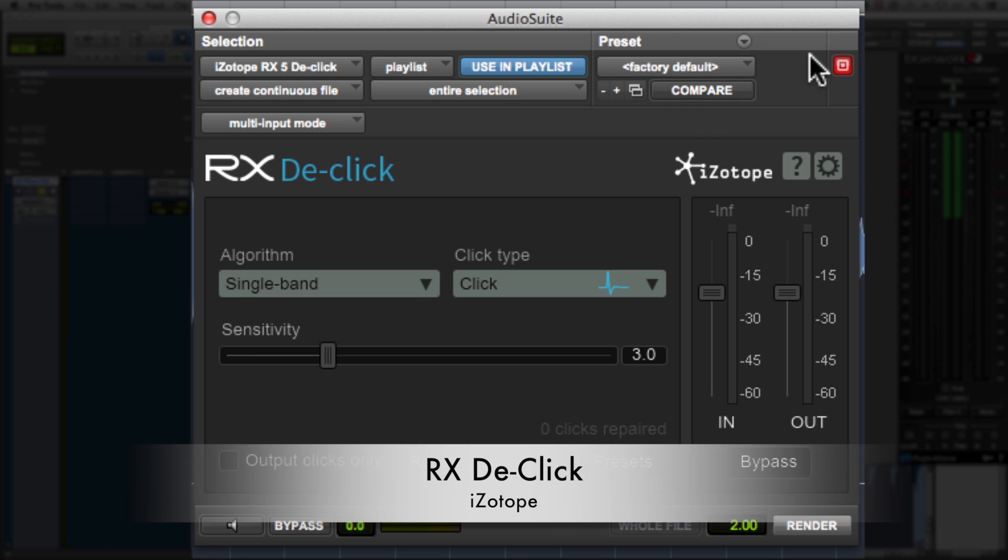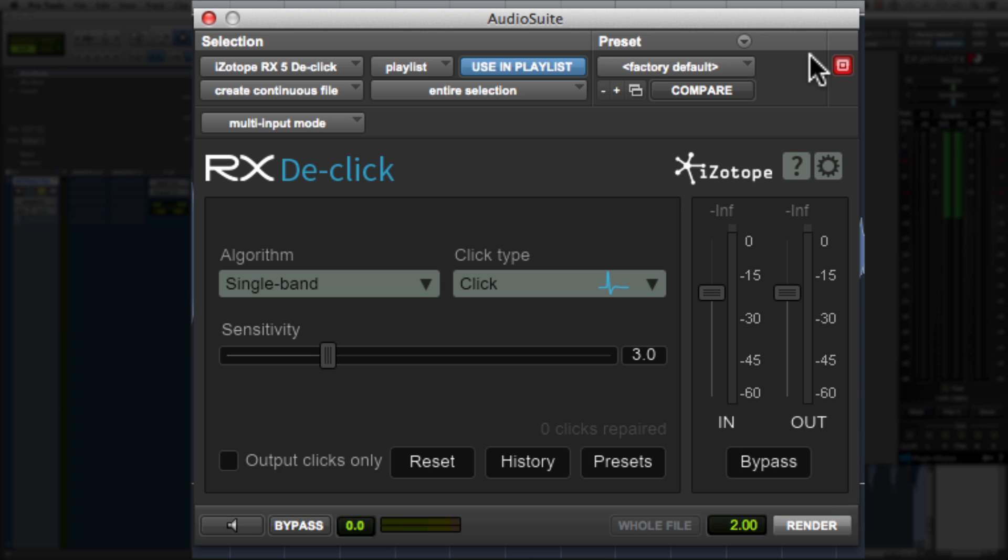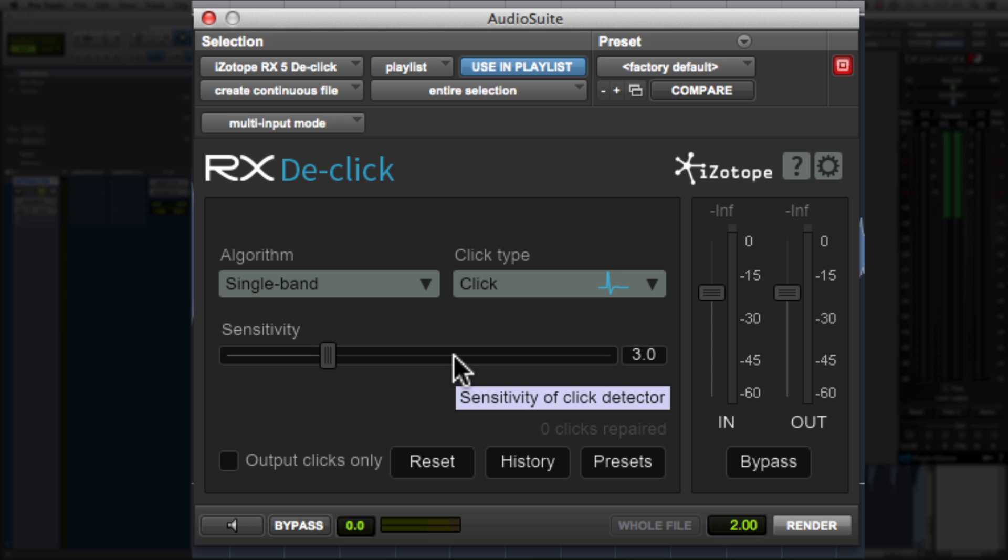Now, it's a very simple, no-fuss plugin. It's got basically three parameters: algorithm, click type, and sensitivity. It is very simple.